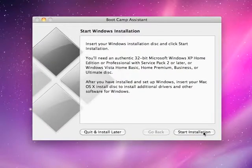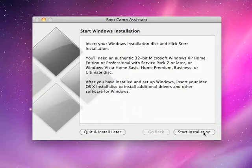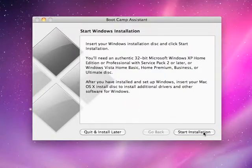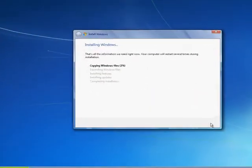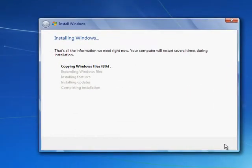When partitioning is complete, insert your Windows 7 install disk. Click Start Installation. Windows 7 will install, likely restarting one or more times to complete the install.